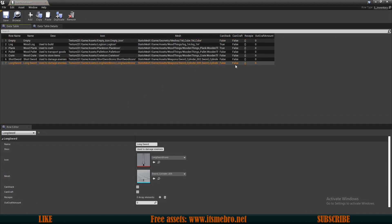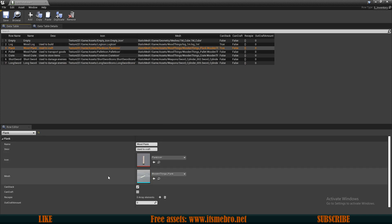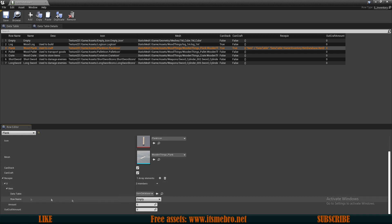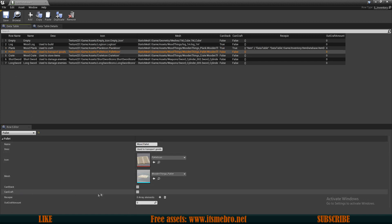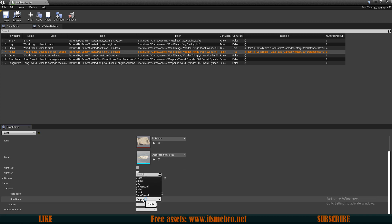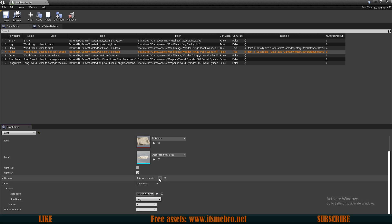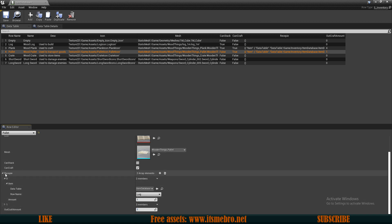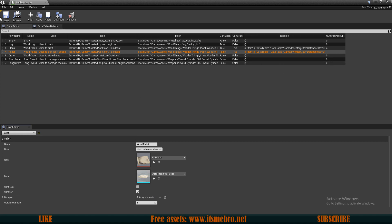As you can see, these rows are automatically created. I've also off-camera added two more items to my system. The log is not going to be craftable, but the plank is — so I'll check true on this one and add an element. For the row name I'll use log, and let's say one log to craft four planks. Now for the palette, let's make it a little different — let's add multiple items. We'll need one log and one more element, let's say plank — four planks and one log to create one palette. I'll do some more craftables and edit more information off-camera.